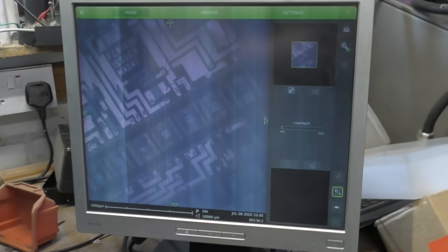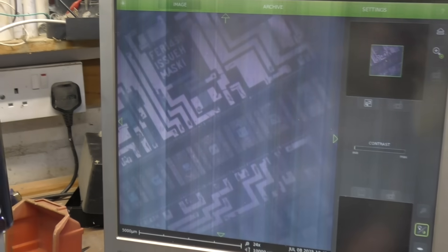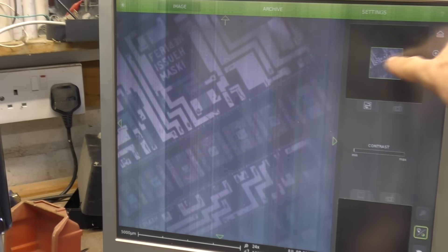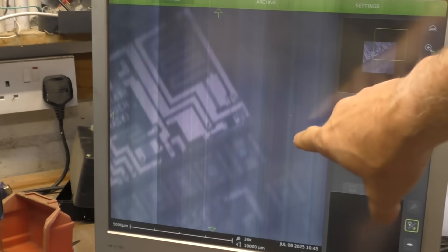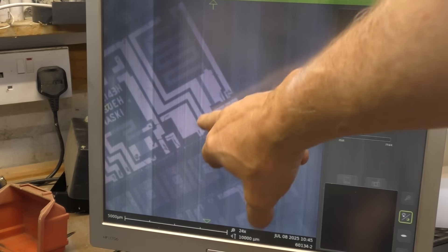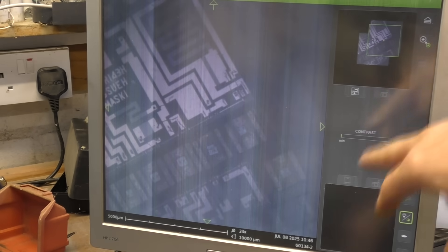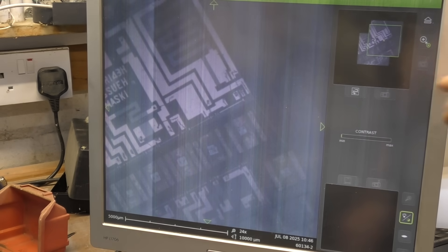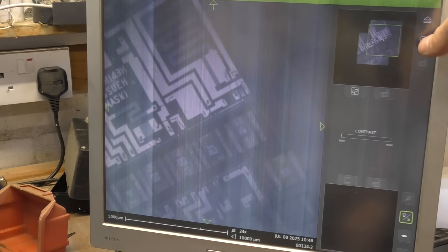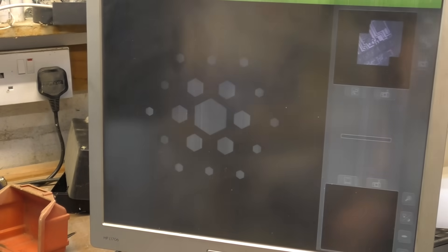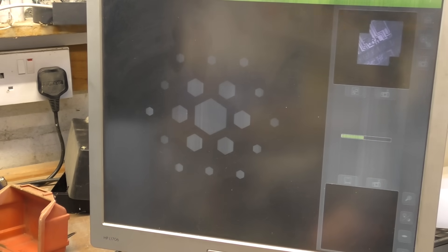Here's our preview image from the camera which we can navigate around on the touch screen to find the bit we want to look at. Now we can go into electron mode, which winds the sample back into the main column.